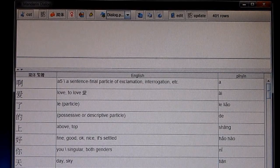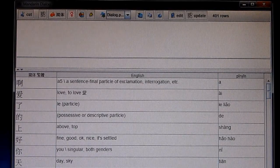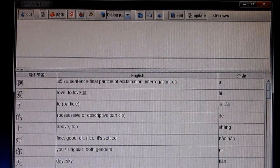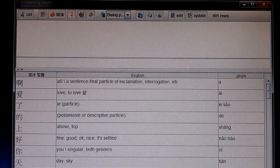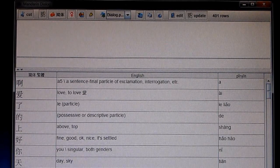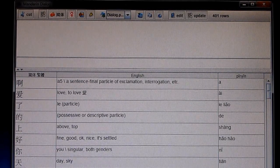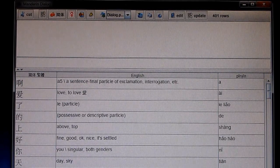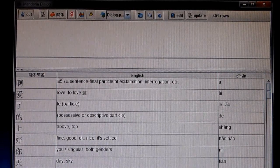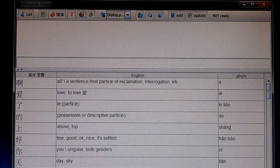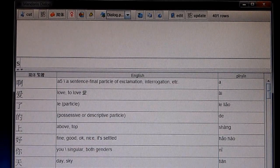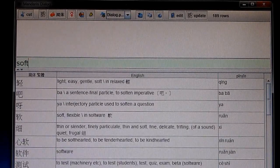To write Mandarin on the computer, you have access to a free English-Mandarin dictionary with over 100,000 entries. You can find the Mandarin character or expression by typing either the English or the pinyin.